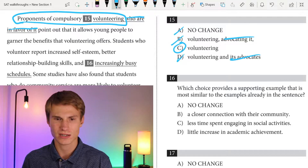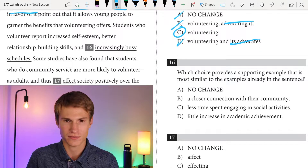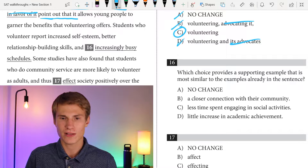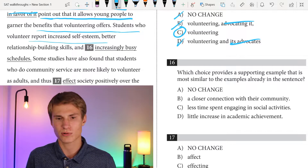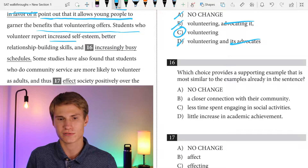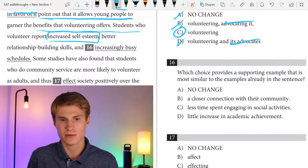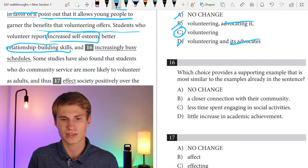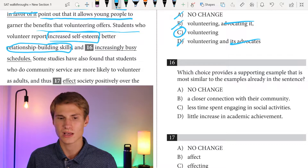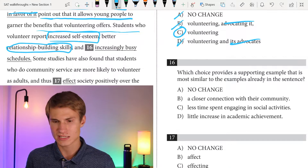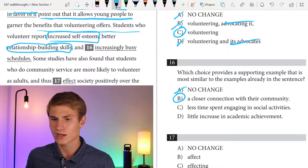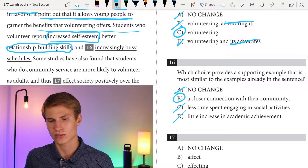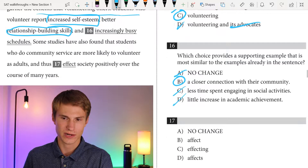According to a psychological concept called the reactance theory, the loss of freedom in choosing the activity can cause a negative reaction. For instance, students may become resentful of the demands that compulsory volunteering places on their schedules. Proponents of compulsory volunteering — when we say 'proponents,' that tells us they're in favor of it, so we don't need to say 'who are in favor of it' again. We also eliminate 'advocating it' and 'its advocates' — always avoid repetition and redundancy. They point out that it allows young people to garner the benefits volunteering offers.